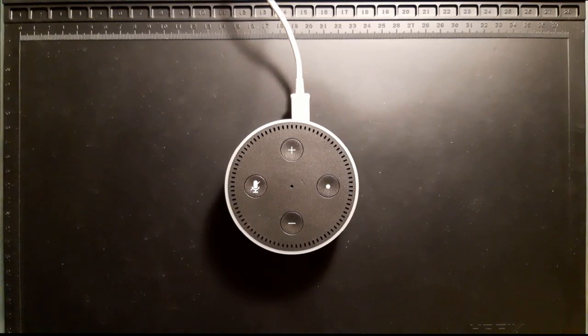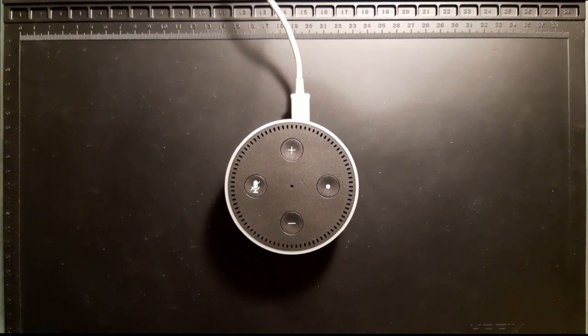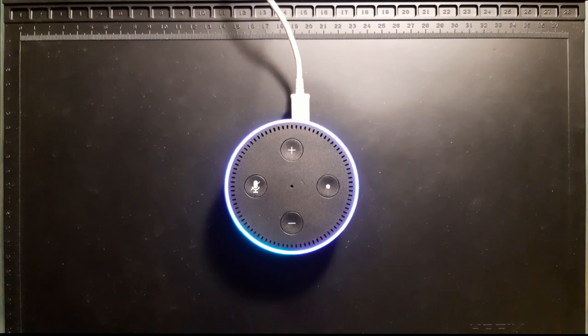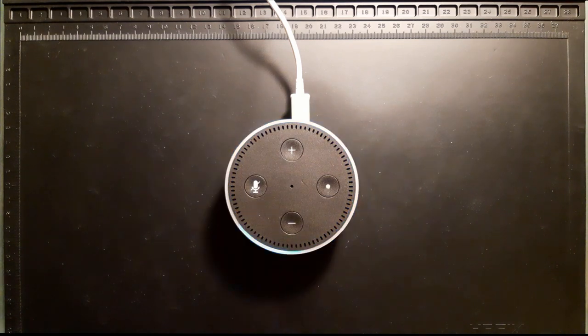To demonstrate this, here is my Echo Dot which responds to commands like, Alexa, what time is it? The time is 7:03 pm. This is normal behavior for the Echo devices.